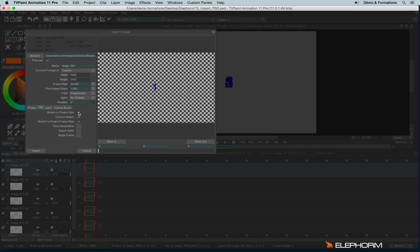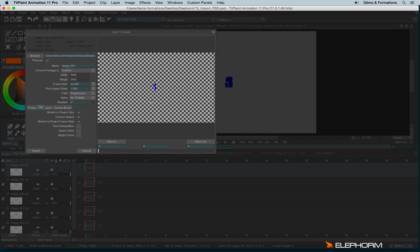So you can eventually check or uncheck stretch to project size. If you don't check this option, it means that the extra zone will be cropped. You can also correct the aspect. So the aspect means the ratio, but here it's not necessary since I always told you to never change the aspect ratio. Actually, it makes sense for videos and not for image sequences. You can also stretch to project frame rate. Here again, it makes sense only for videos.